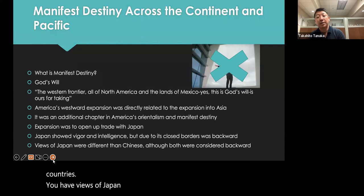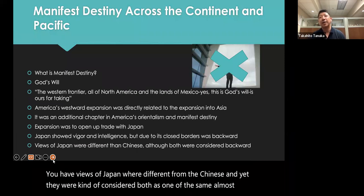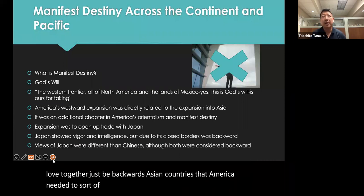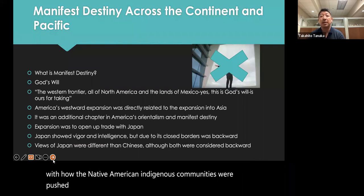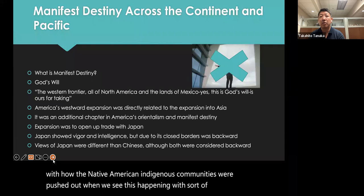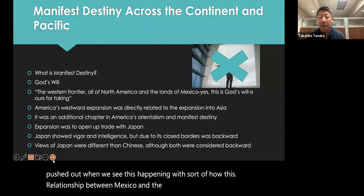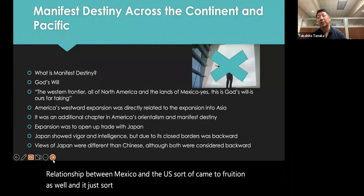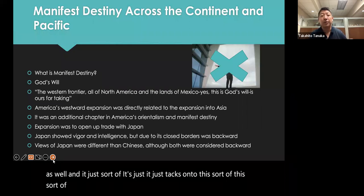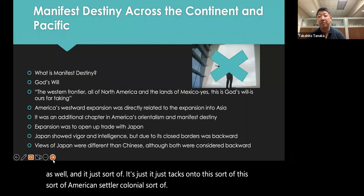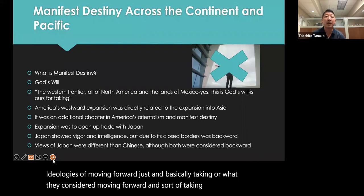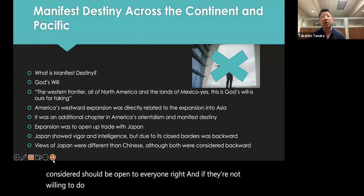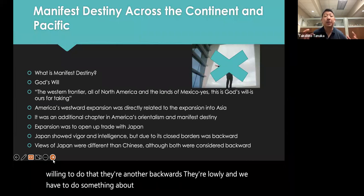Views of Japan were different from those of China, yet both were considered one of the same — backwards Asian countries that America needed to influence. We see this happening with how Native American indigenous communities were pushed out, and with the relationship between Mexico and the US. It all tacks onto American settler colonial ideologies of moving forward and taking what they considered should be open to everyone. If others weren't willing to comply, they were labeled as backward and lowly, and the US felt it had to do something about that.